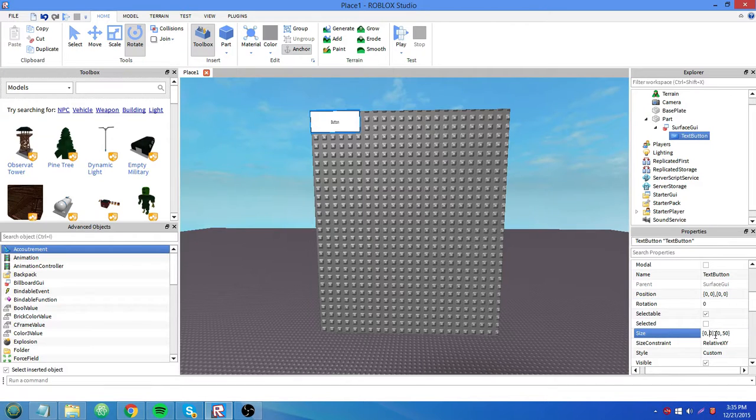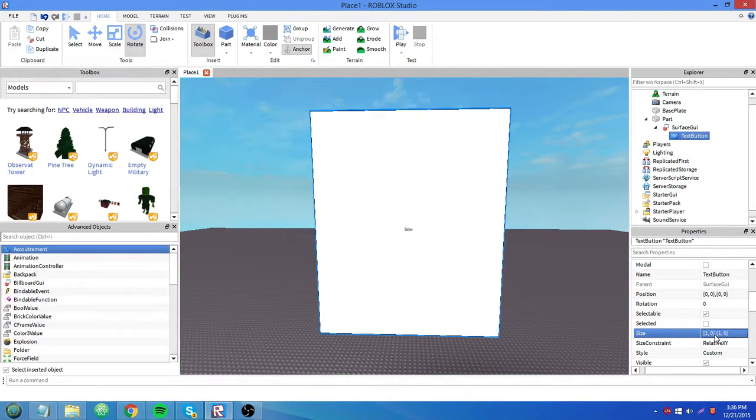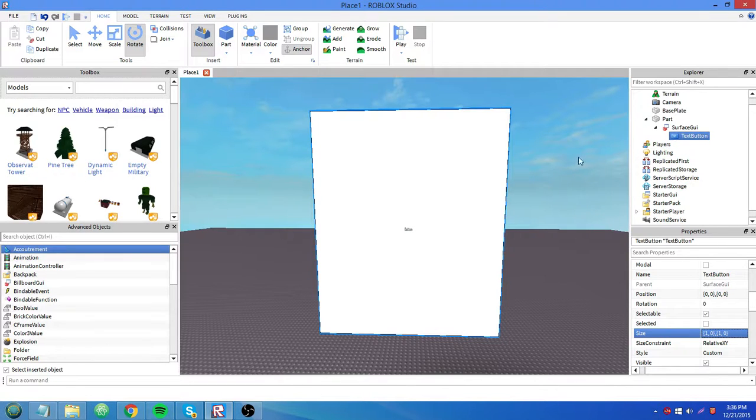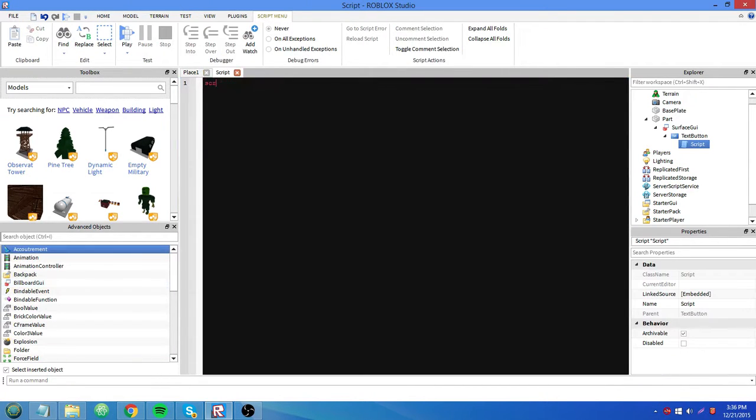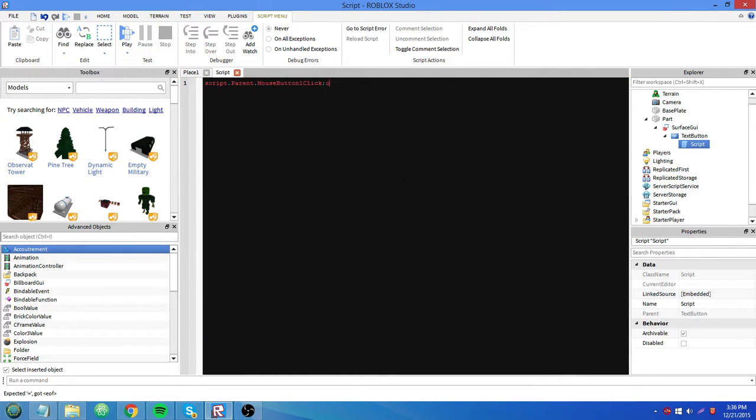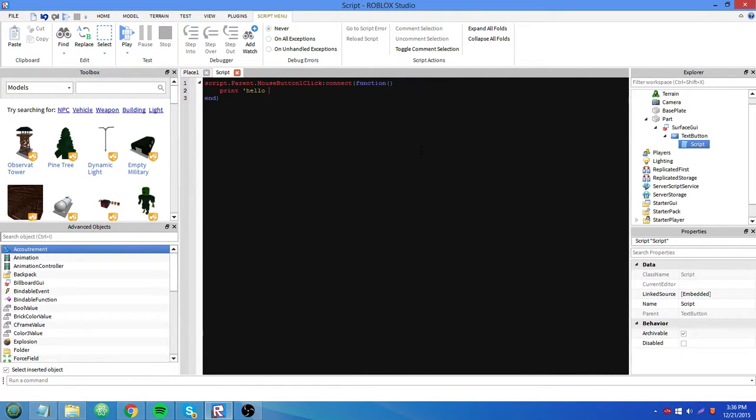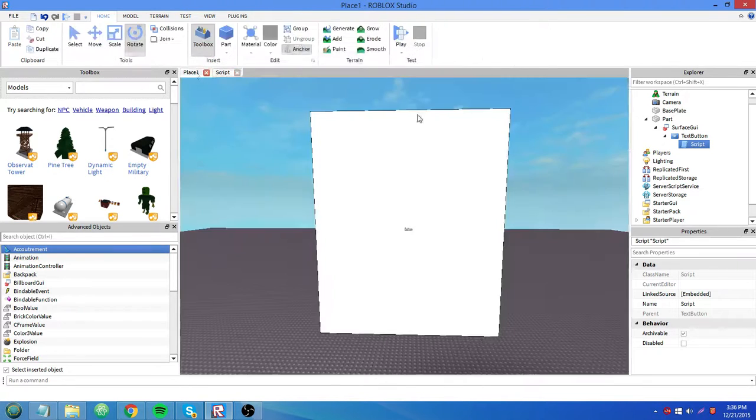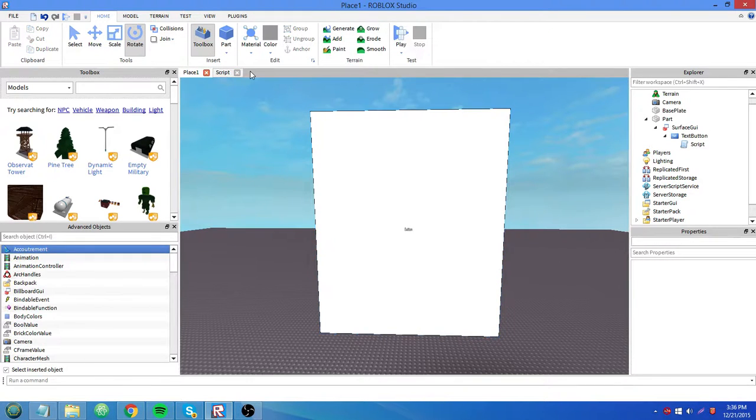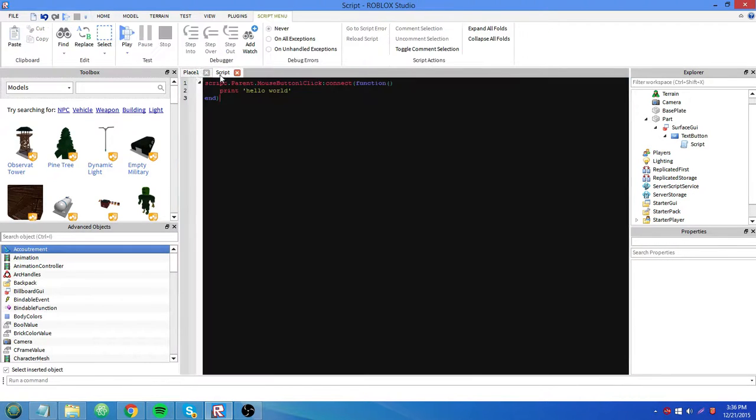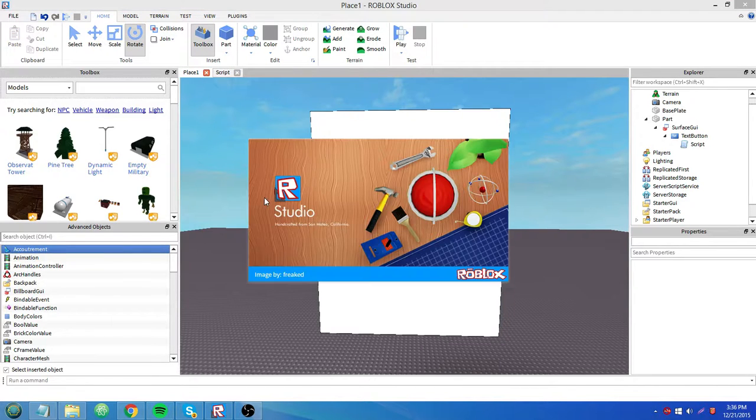Buttons in surface GUIs. Make it big again. I'll insert a script. script.parent.mousebutton.oneclick.connect function. I'm gonna print hello world. So I talked about the mouse button one click function earlier. That fires when you click on a text button. So let's see if it prints hello world. F6.